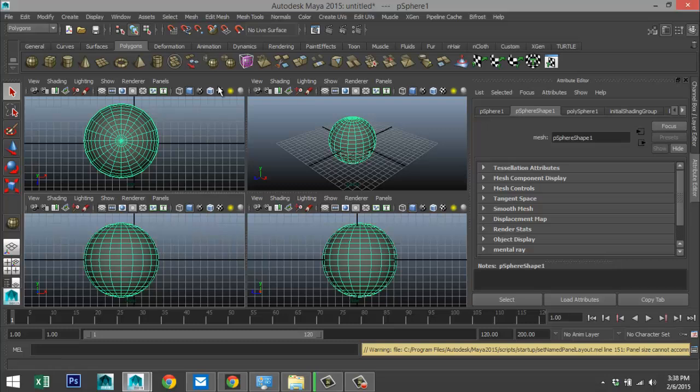So instead of moving up to your screen and selecting or going to the left of your screen, you can stay in your panel. That's the whole purpose behind this.